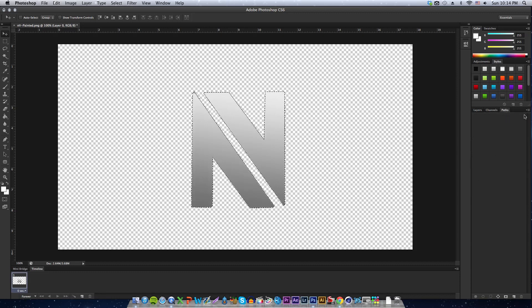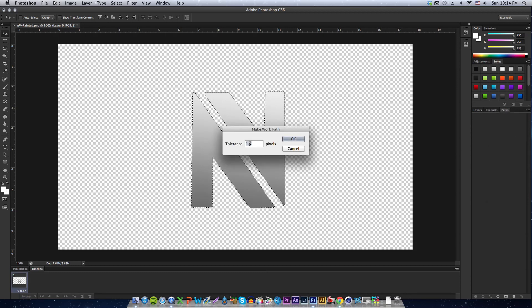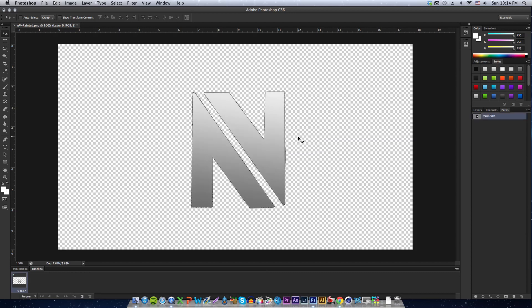You're going to go to Paths, click this little arrow right here and go to Make Work Path. Make sure it's on 1.0 tolerance pixels, click OK. You're going to have your work path right here. Don't move or anything, don't touch it.